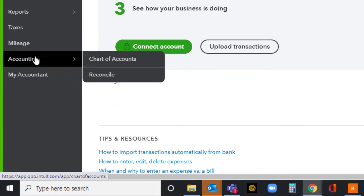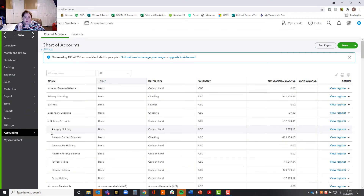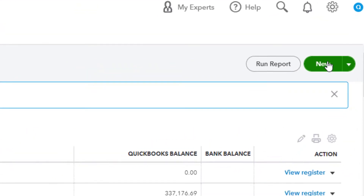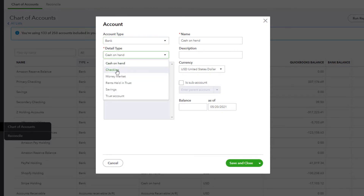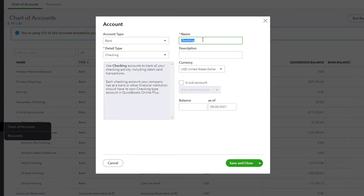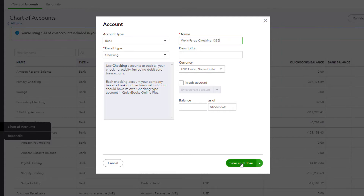What you need to do is come down here to Accounting, click on Chart of Accounts, and set up an account for every single one of your bank accounts and credit cards that are business accounts you're going to be using. You go up here to where it says New, choose account type — we're going to start with Bank. Account type is Bank, and I have a checking account, so I'm going to name it Wells Fargo Checking. Best practice, as far as we're concerned, is to always add the last four digits of the account number — you'll see why in just a minute. So I would name it Wells Fargo Checking and save and close.